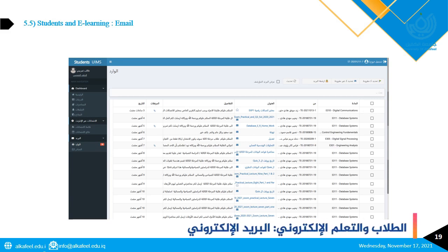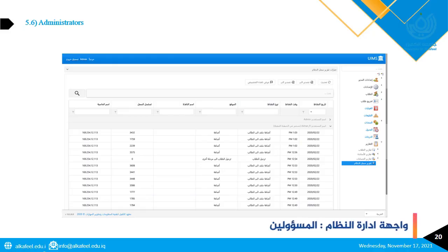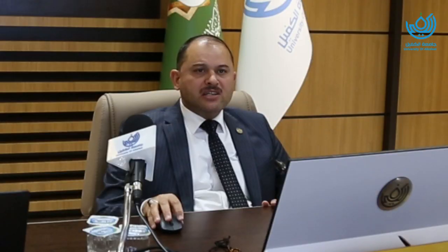Here is the part where students can email and communicate with their instructor, send reports, or upload documents. This slide shows the administration page where administrators can register instructors, assign them to a college, and link them to the courses they teach.